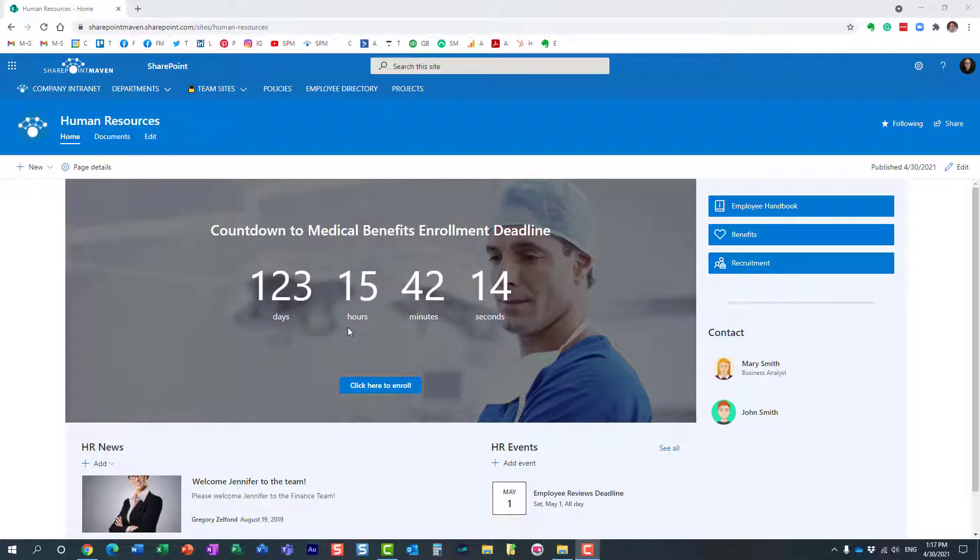Hello, this is Greg from SharePoint Maven and in today's video I would like to show you how you can schedule publishing of pages in SharePoint Online.